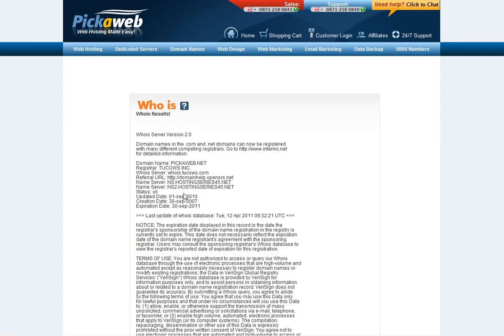So you'll receive an email. The final thing you need is to get an auth code - that's A-U-T-H - or it's also known as an EPP code. Log into your domain management area and you should usually be able to access that code there. If not, ask your domain registration company to provide the domain's auth code or EPP code, and that's echo-papa-papa code. They will provide that for you.